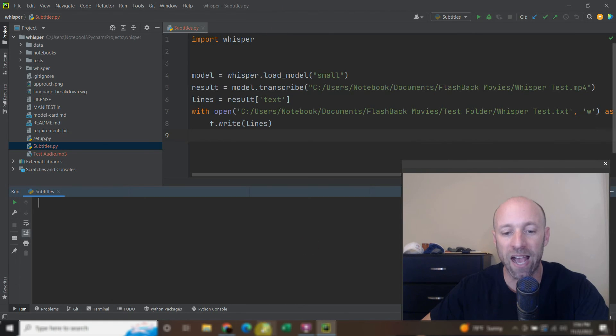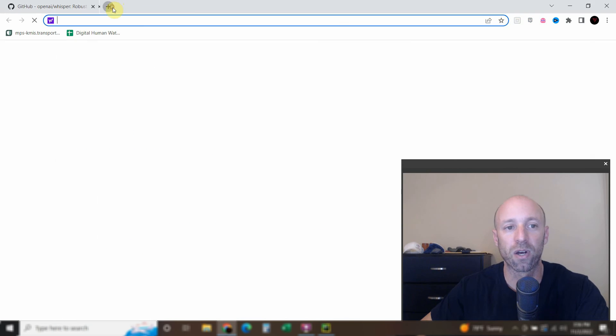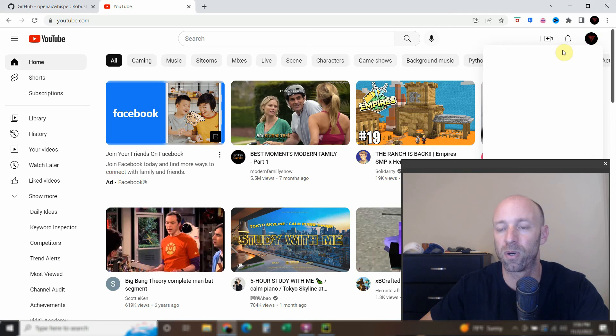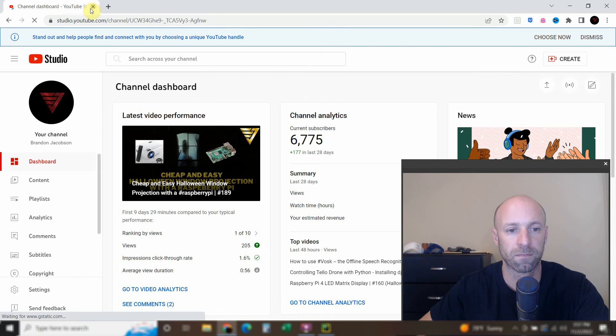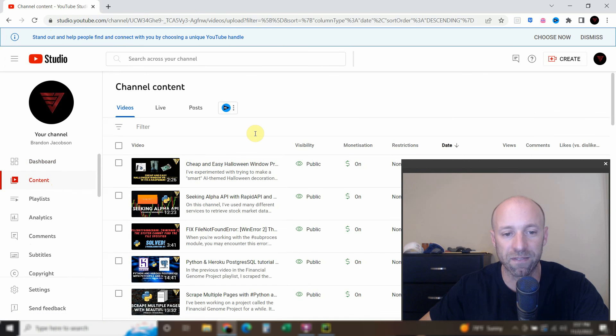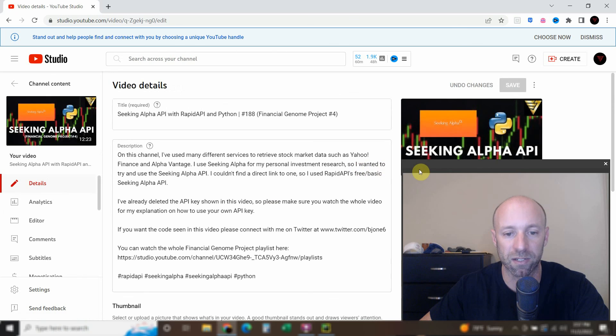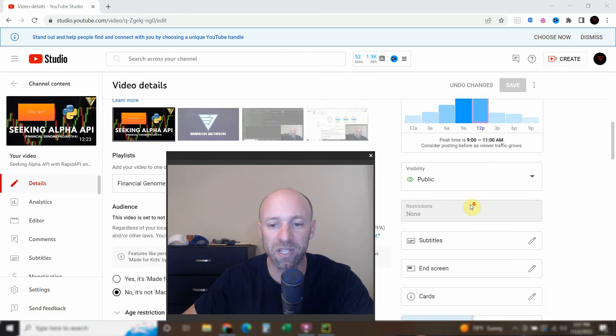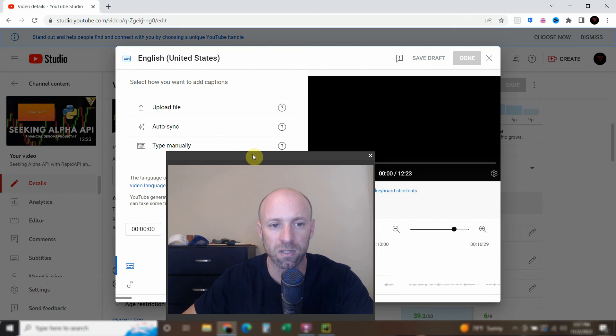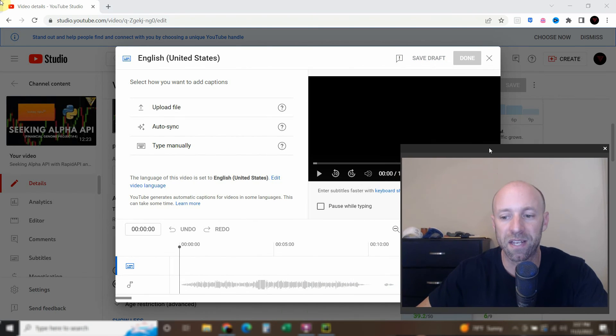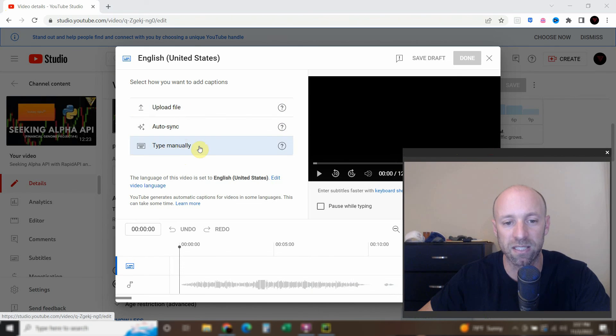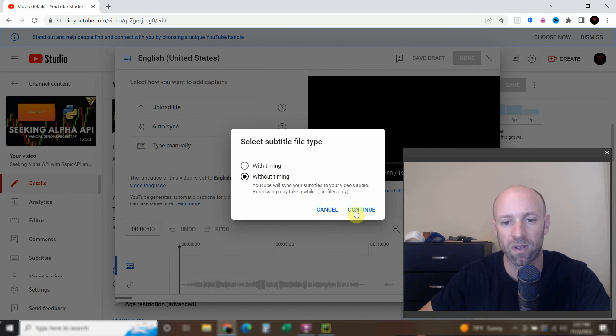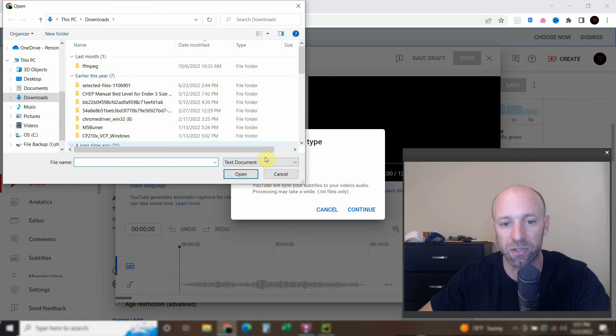Alright, so now that we have this text file, you can go to your YouTube channel. Go to your YouTube studio. And then go to a video that doesn't have subtitles yet. And click this one right here, this details. Then scroll down here to where it says subtitles. And you can auto sync. You can upload a file. You can type manually. So go ahead and upload a file and do without timing. Continue. And then you upload a text file that you saved.